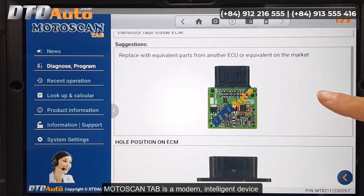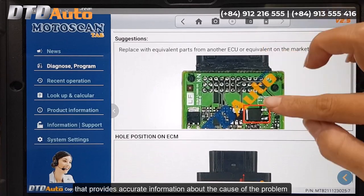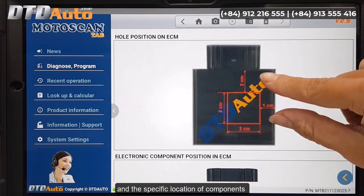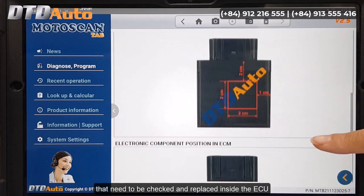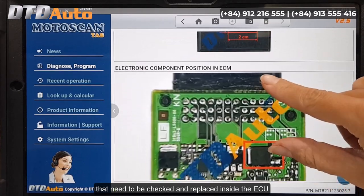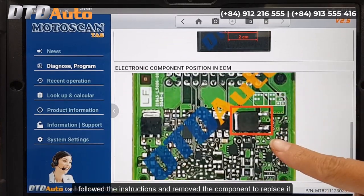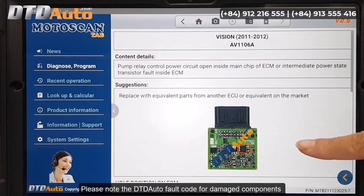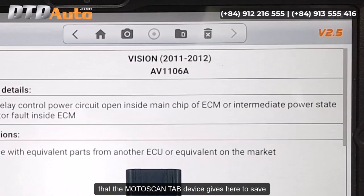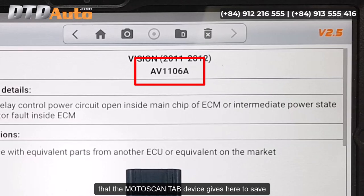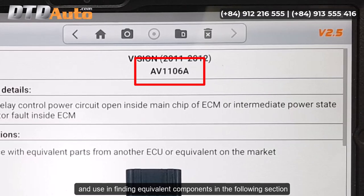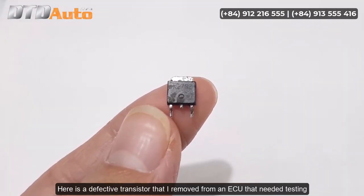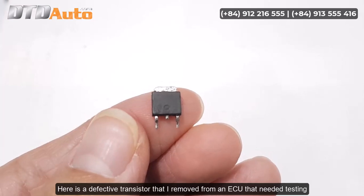Moto Scan Tab is a modern, intelligent device that provides accurate information about the cause of the problem and the specific location of components that need to be checked and replaced inside the ECU. I followed the instructions and removed the component to replace it. Please note the DTD Auto fault code for damaged components that the Moto Scan Tab device gives here, to save and use in finding equivalent components in the following section. Here is a defective transistor that I removed from an ECU that needed testing.